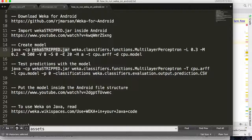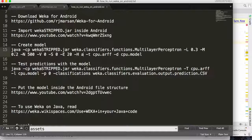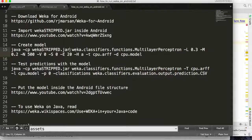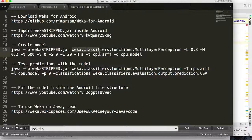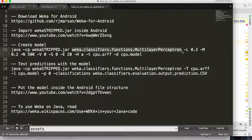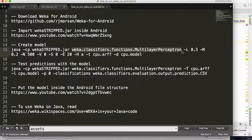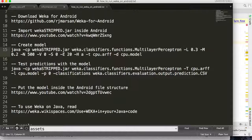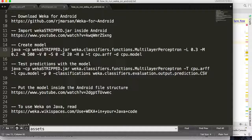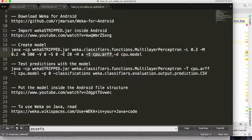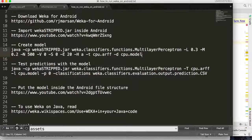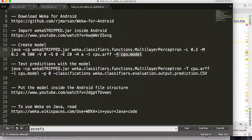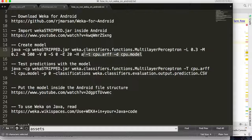So in this example I'm using WEKA-stripped.jar to create the model. This is the command: Java -cp, the JAR file, and then you choose a classifier. Here I'm using a multi-layer perceptron, but you can use any of the classifiers that WEKA includes. Here are some commands for the classifier. Here is the ARFF file, and finally here is the name of the model.